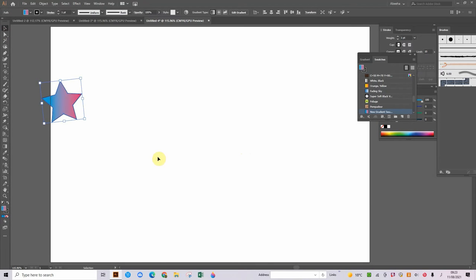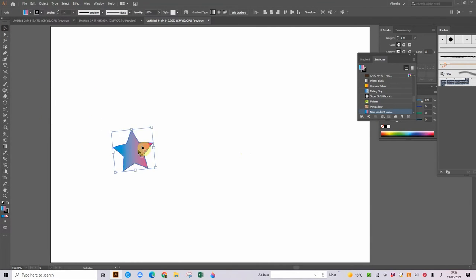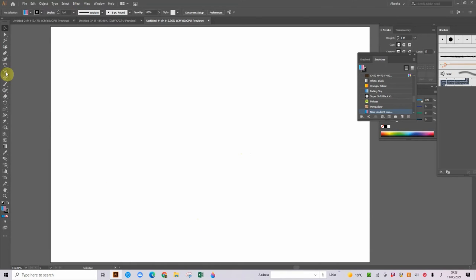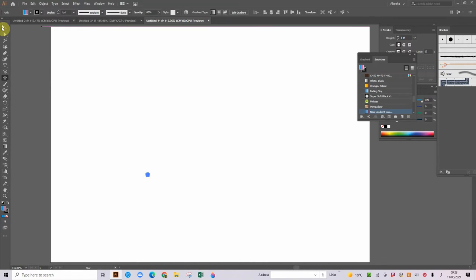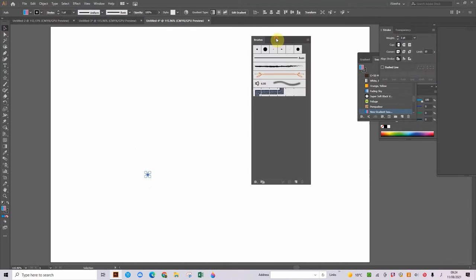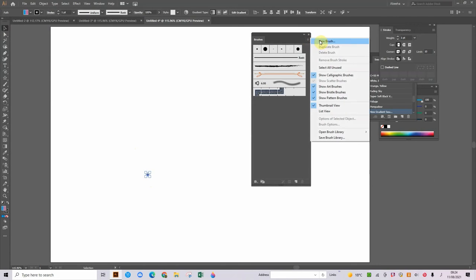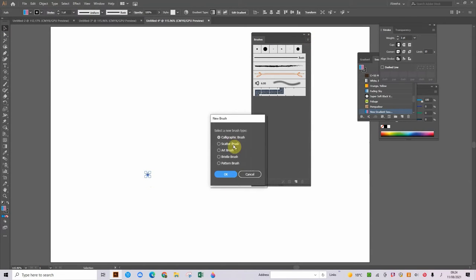We're going to be using that for some important things. Once you've done that, what you can do is you can delete that and you can make another star. I'm going to make this one proper small — you can make it super small. Then what you can do is you have to go into your brushes panel right here, click on the three lines, go onto new brush and then we're going to put this one to sketch a brush.